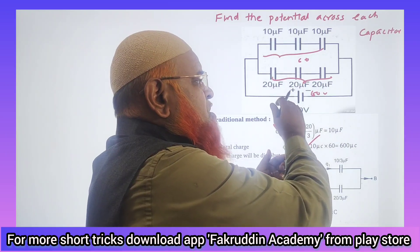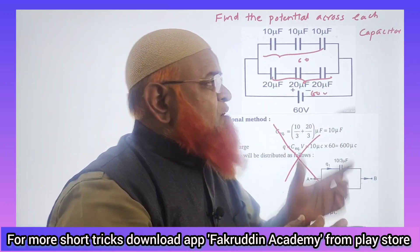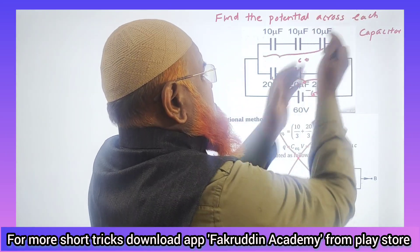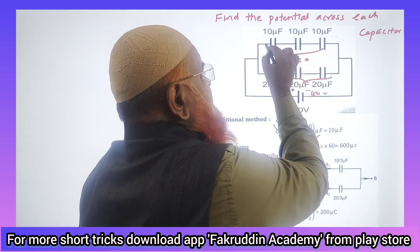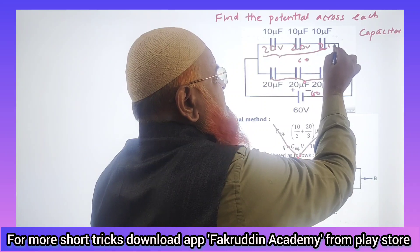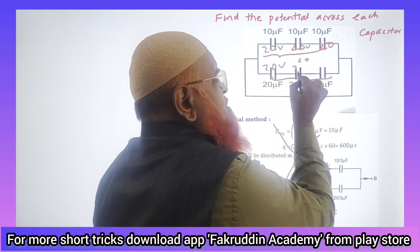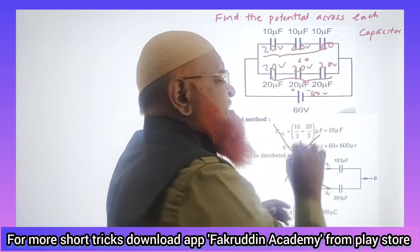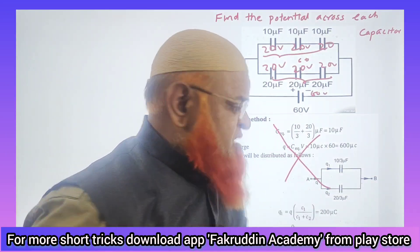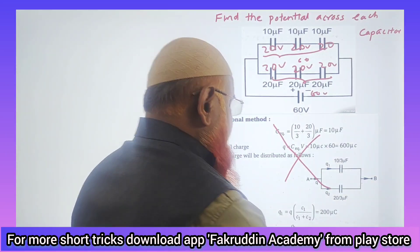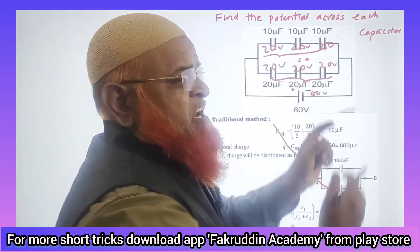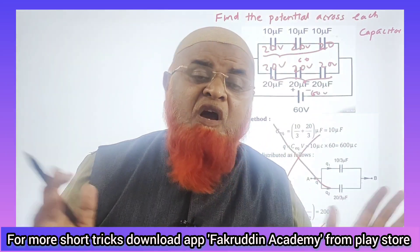Since all three capacitors are the same, the 60 volts is exactly divided equally among them. That means each capacitor gets 20 volts — 20, 20, and 20. So finding the potential across each capacitor is simply 20 volts each.